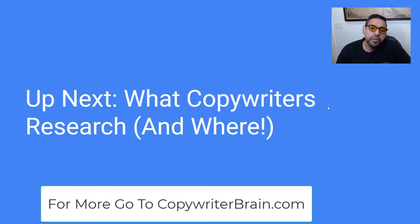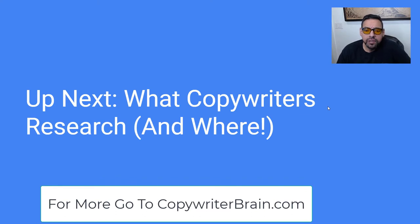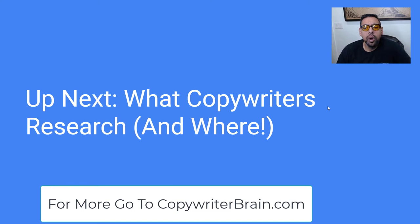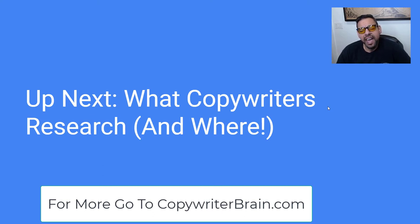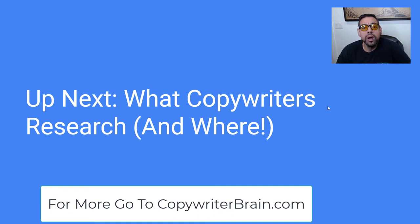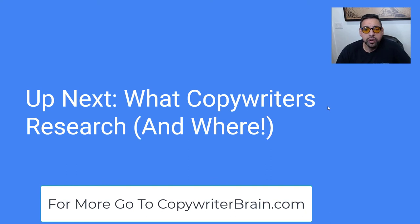I was going to dive into the tech stack of how to do all this, but I want to go over what copywriters research and maybe where you could look for research. Then next we'll go into the tech stack after this. In part four, we'll go over what copywriters research so you know what to look for as you begin to conduct your research. I'll see you in the next video.